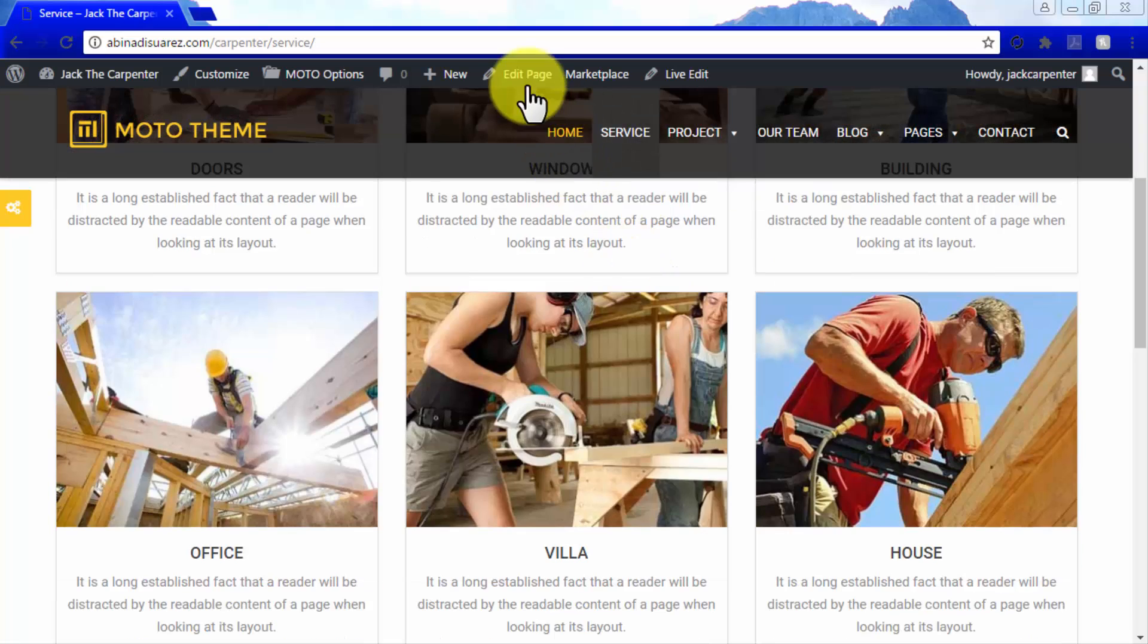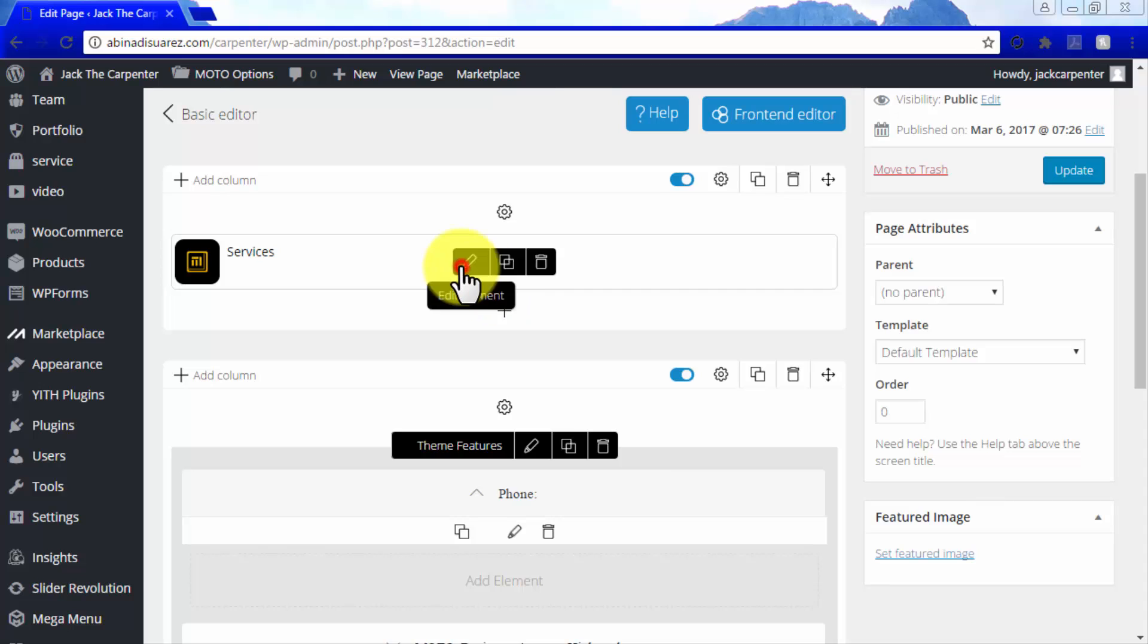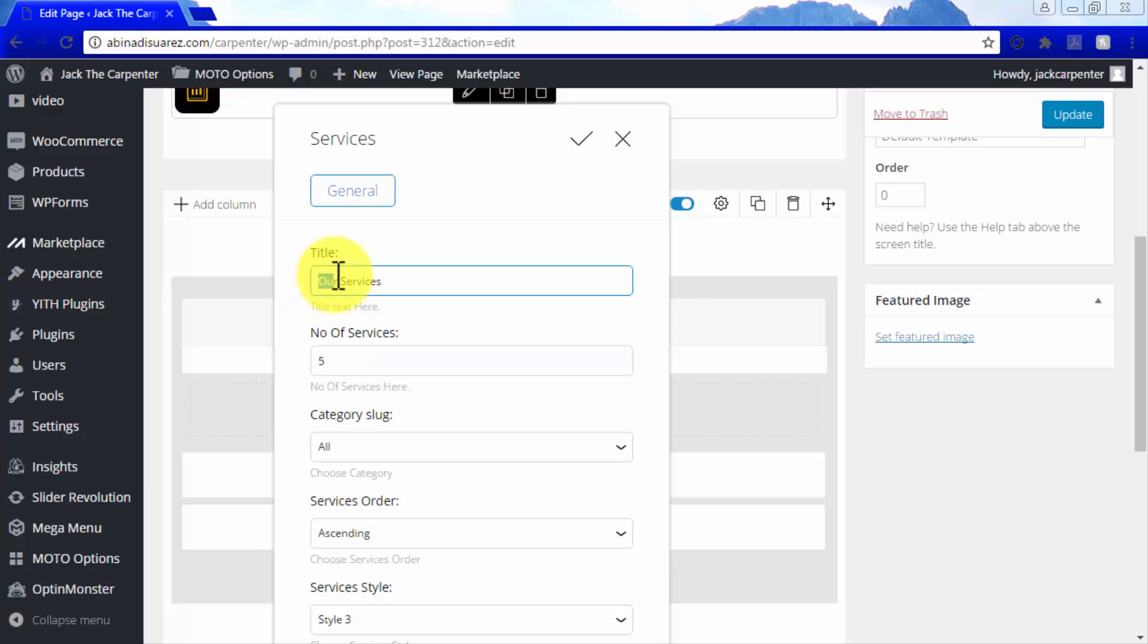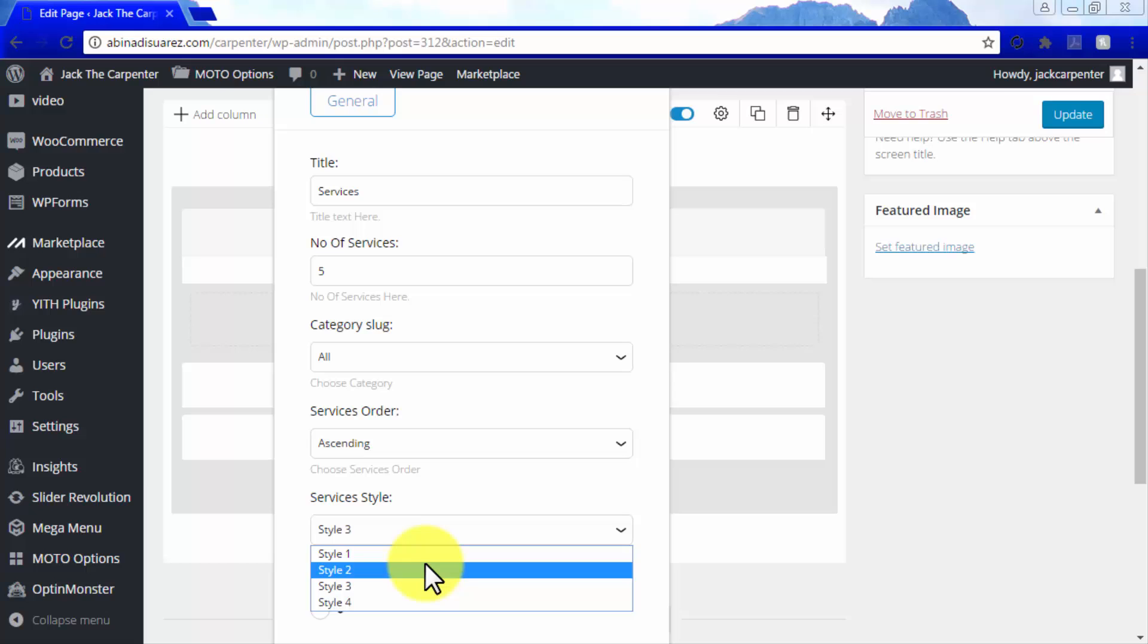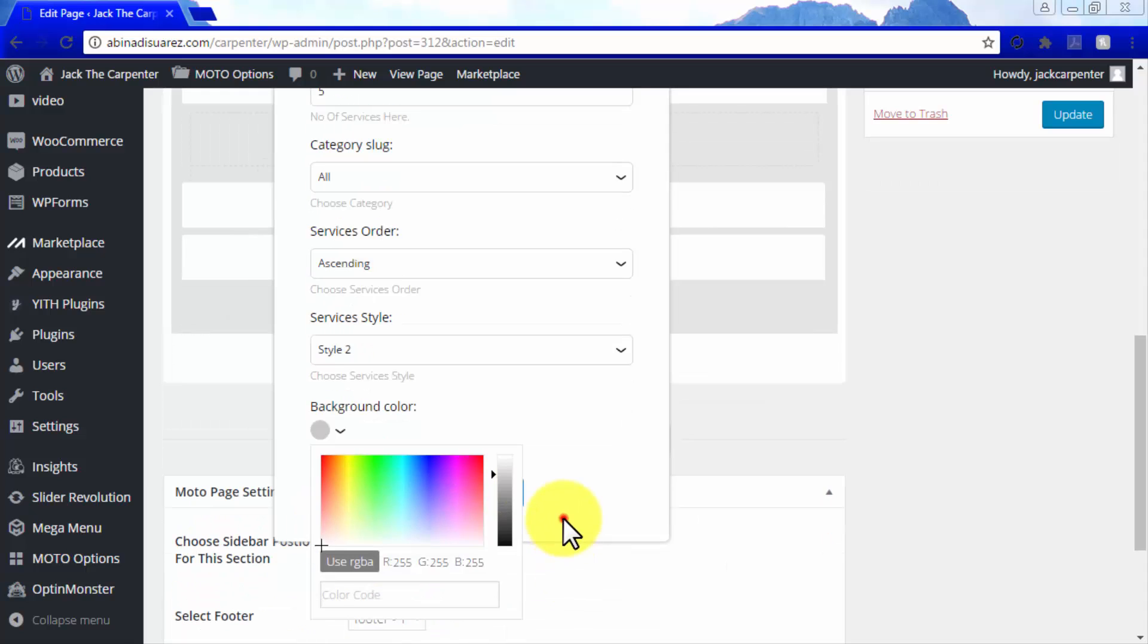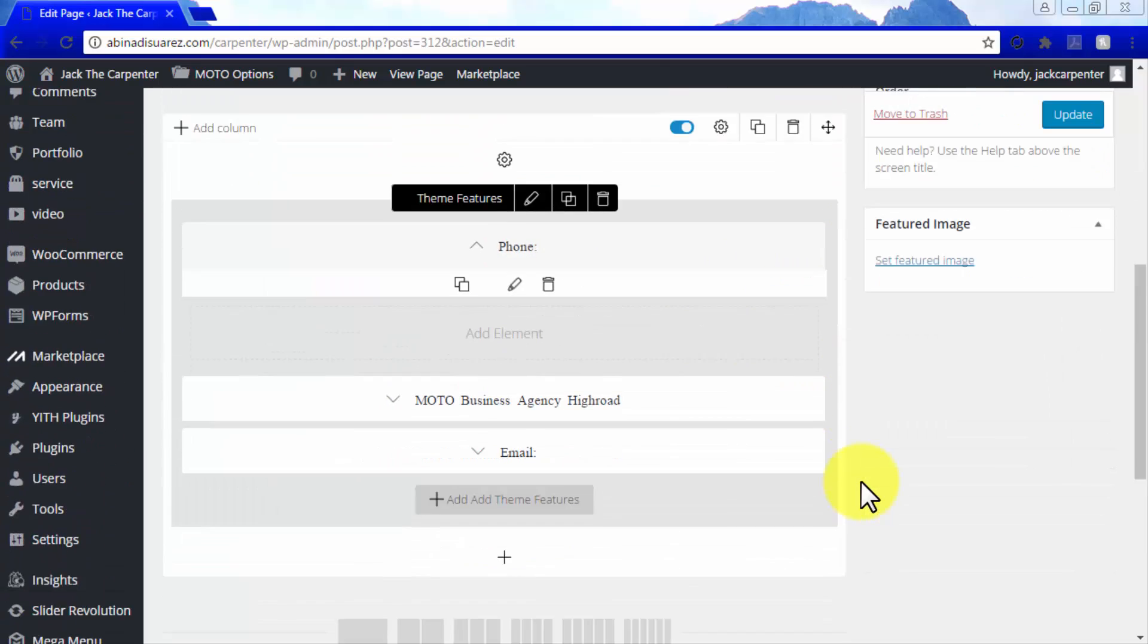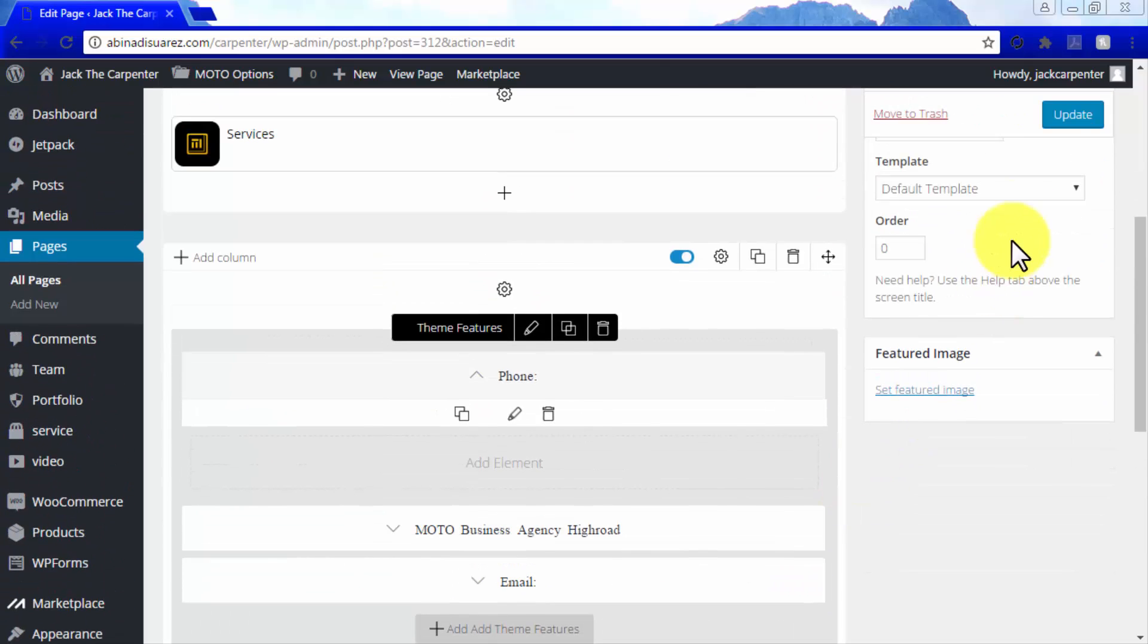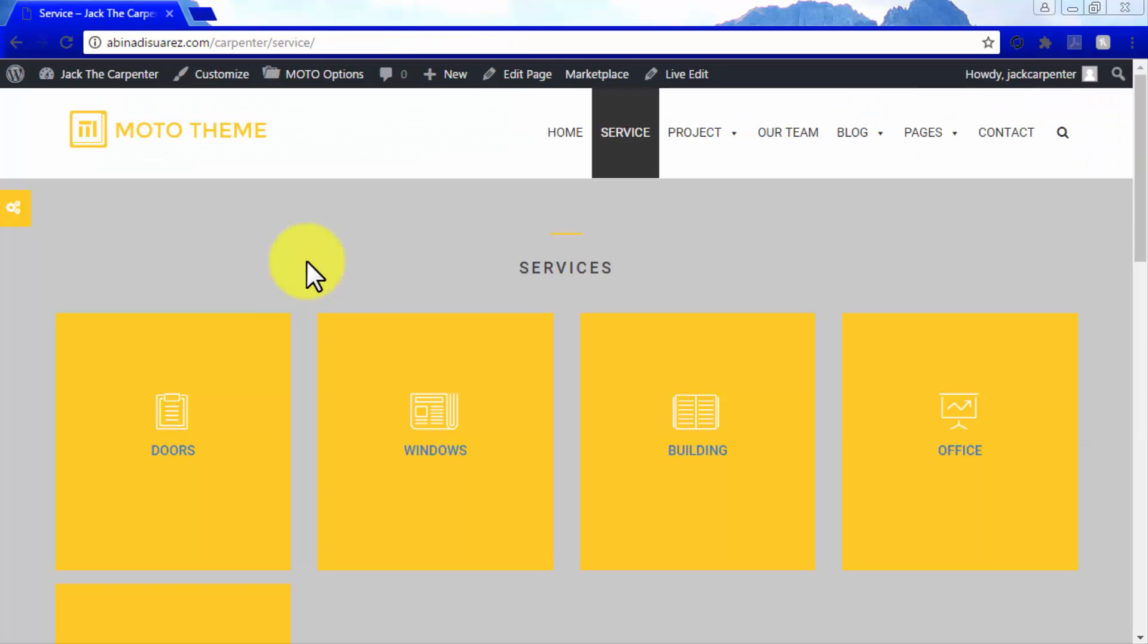We edit the elements available so we can test how they work, and click on Update, then click on View Page to check our changes.